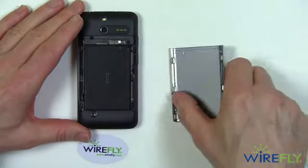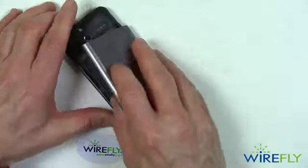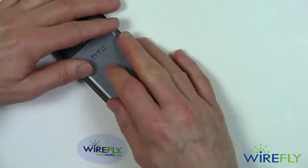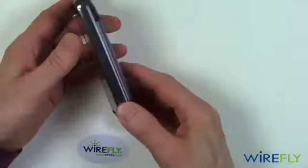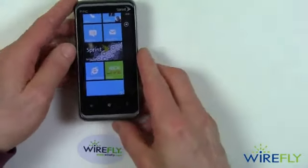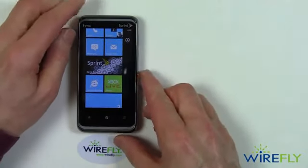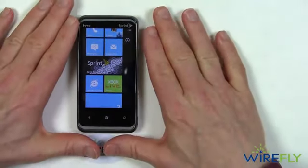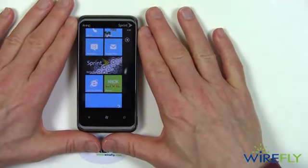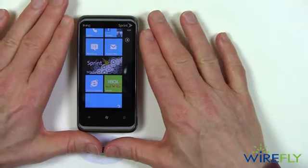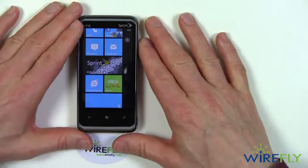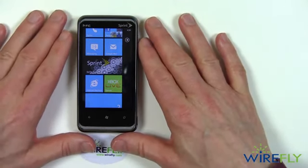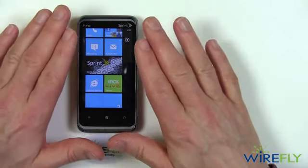There is no removable memory on most of the Windows Phone 7 devices. Most Windows Phone 7 phones do not have removable memory — and this phone, the HTC Arrive, does not.